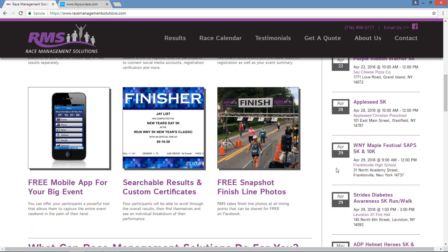They also offer free mobile apps, searchable results, custom certificates, free snapshot finish line photos, sponsor recognition fundraising, and much more.